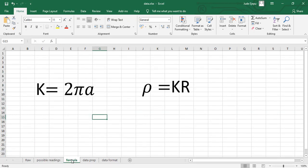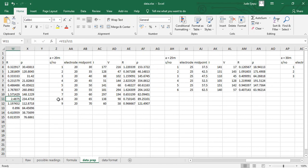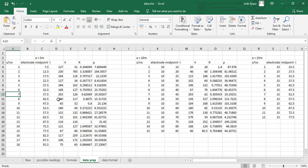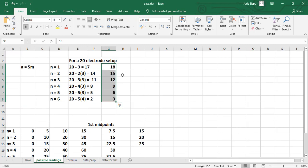The formula for K, the geometric factor, for the Wenner array is K = 2πA. To find resistivity, you multiply the geometric factor by resistance: ρ = K × R. Let's go here and see what has been done with the data acquired. We can see the serial number and the 18 readings for N=1, with the first midpoint at 7.5.